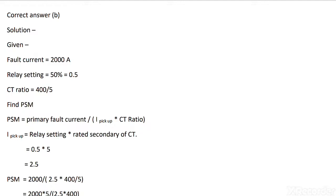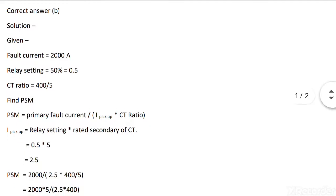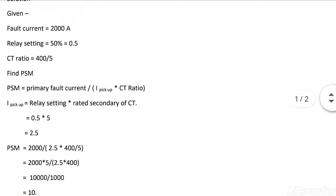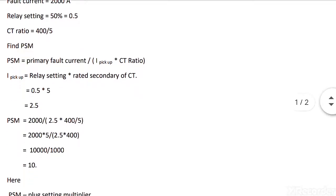I pickup equals 2.5 ampere. Plug setting multiplier, by putting all the values in the formula and solving, we get PSM equals 10.